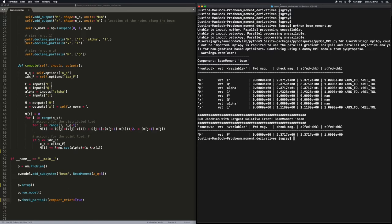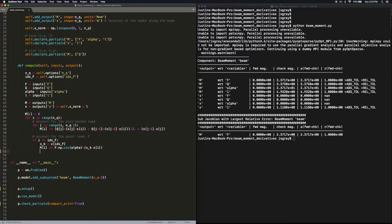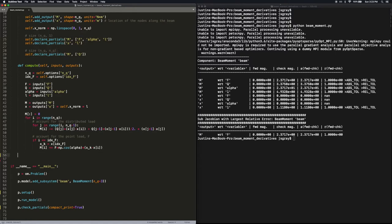That's to be expected, though, because although we did do some partial declarations which tell OpenMDAO what depends on what, we didn't actually define the derivatives. So now we can add a compute_partials function.